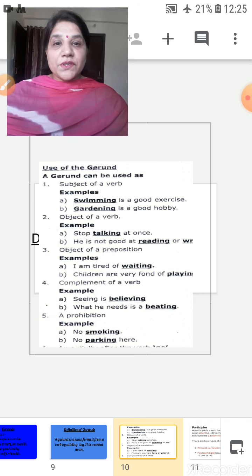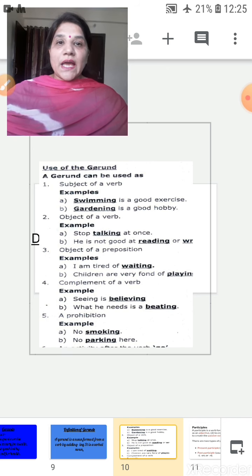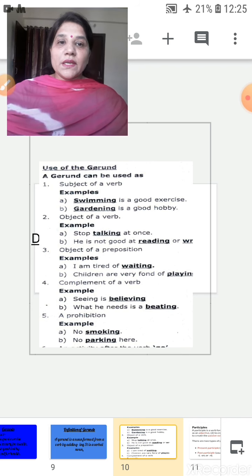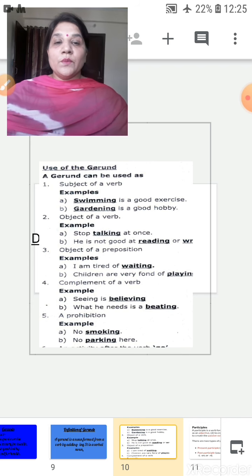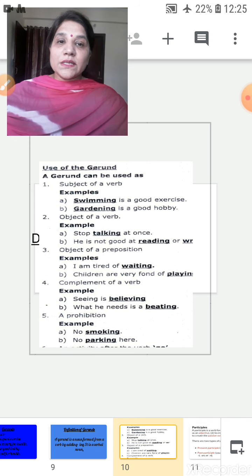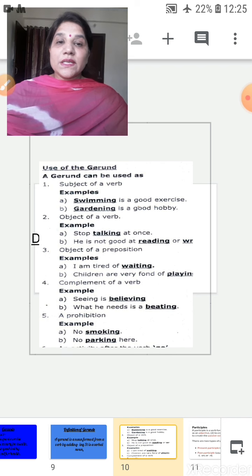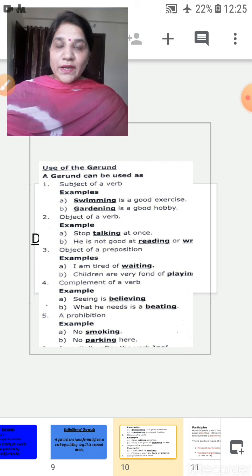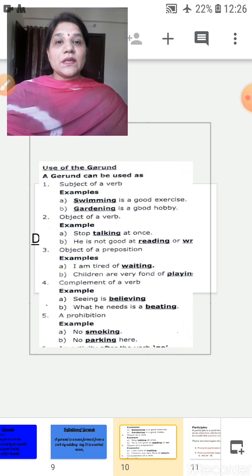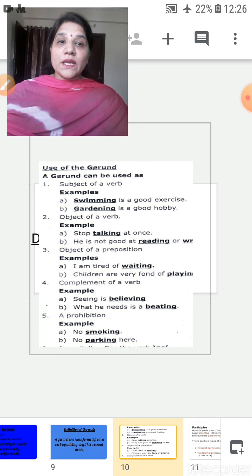Let's see the uses of the gerund. A gerund can be used as the subject of a verb — for example, 'Swimming is a good exercise' and 'Gardening is a good hobby.' In both sentences, swimming and gardening are the subjects. A gerund can also be used as the object of a verb — 'Stop talking at once.' Here 'stop' is the finite verb, 'talking' is the non-finite verb and the object, so talking is a gerund.